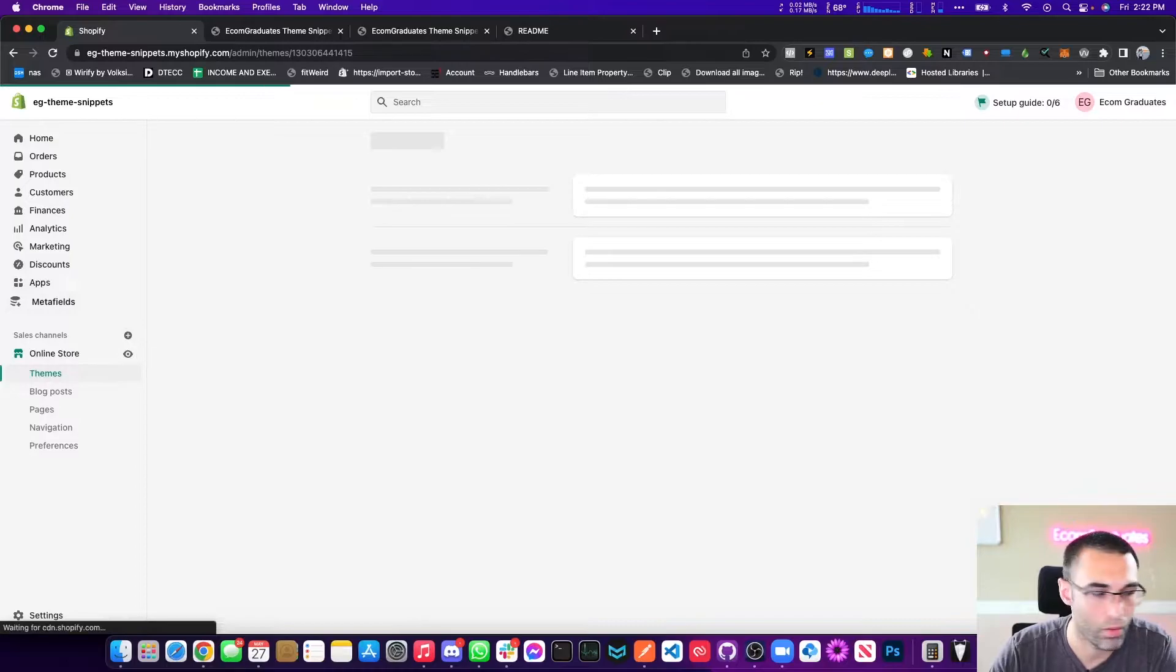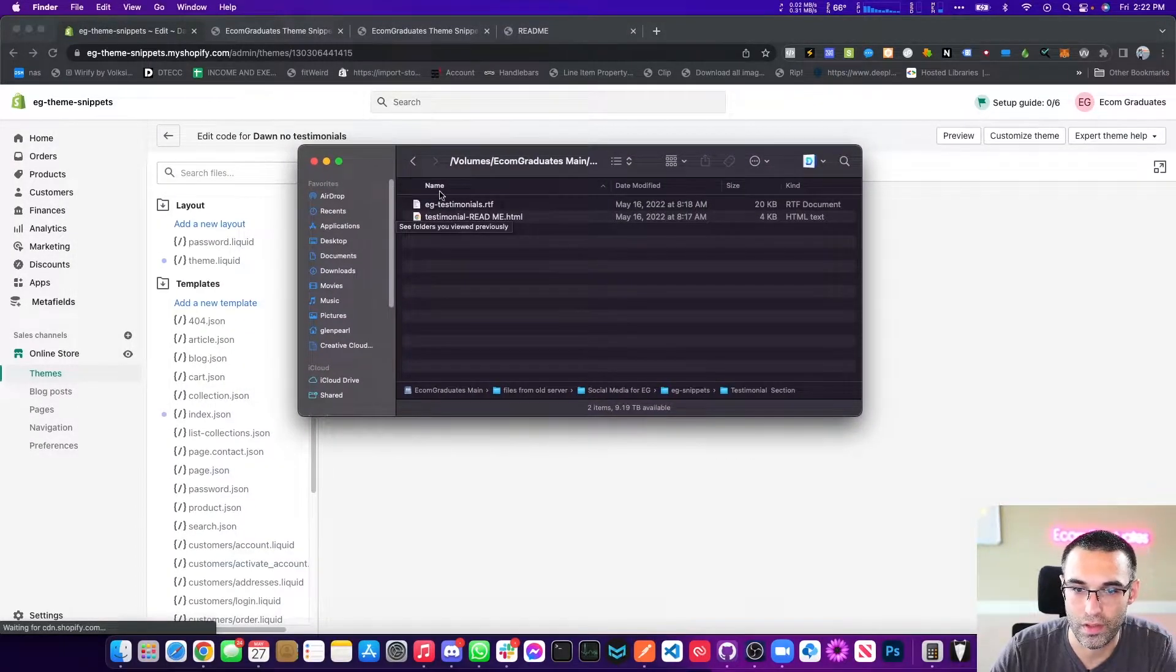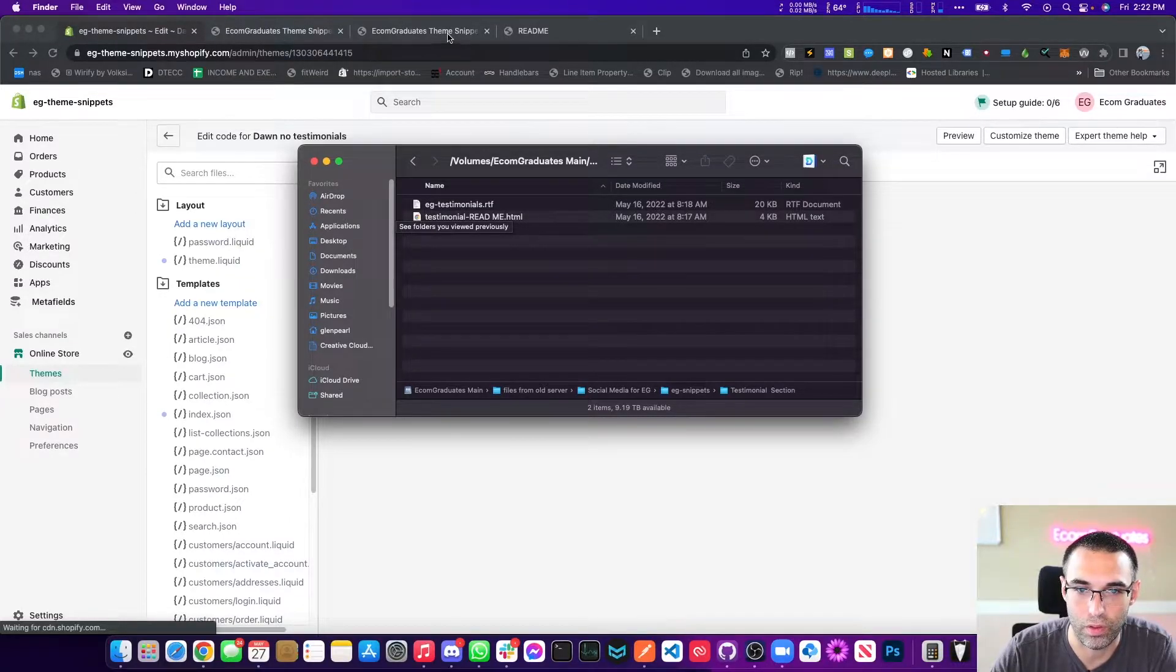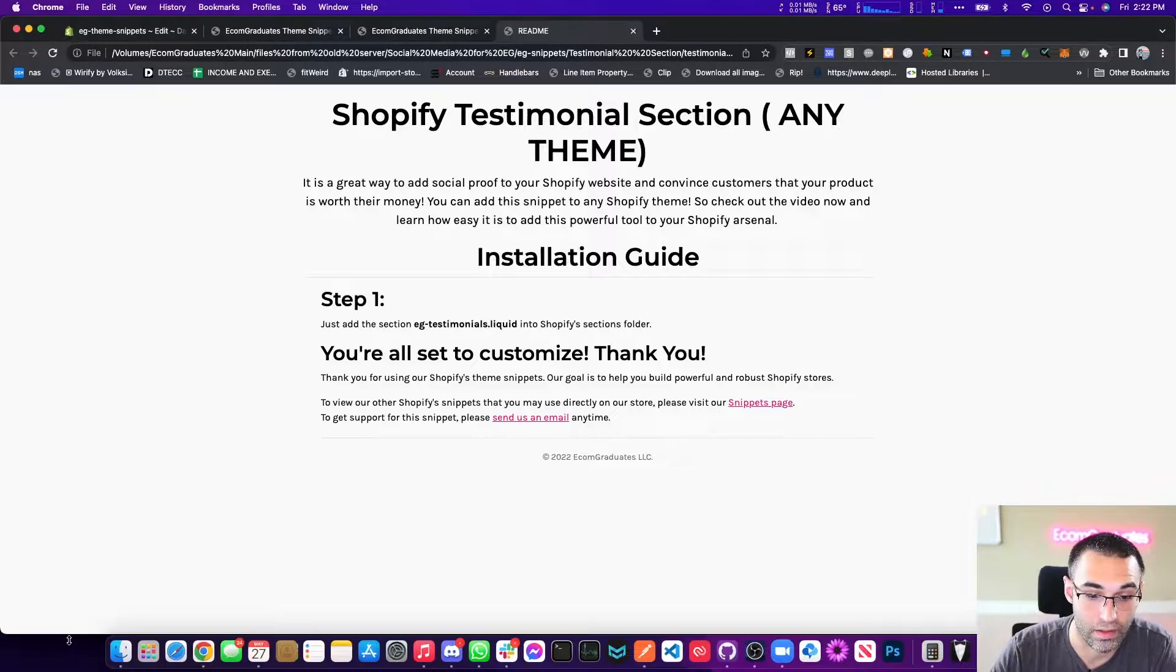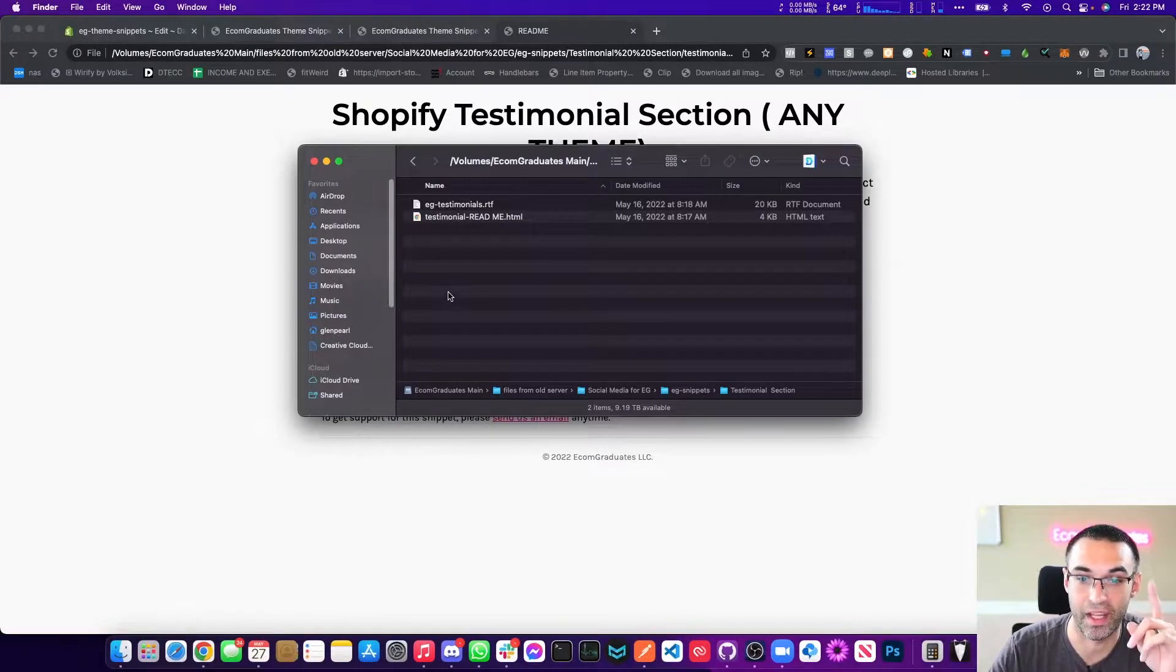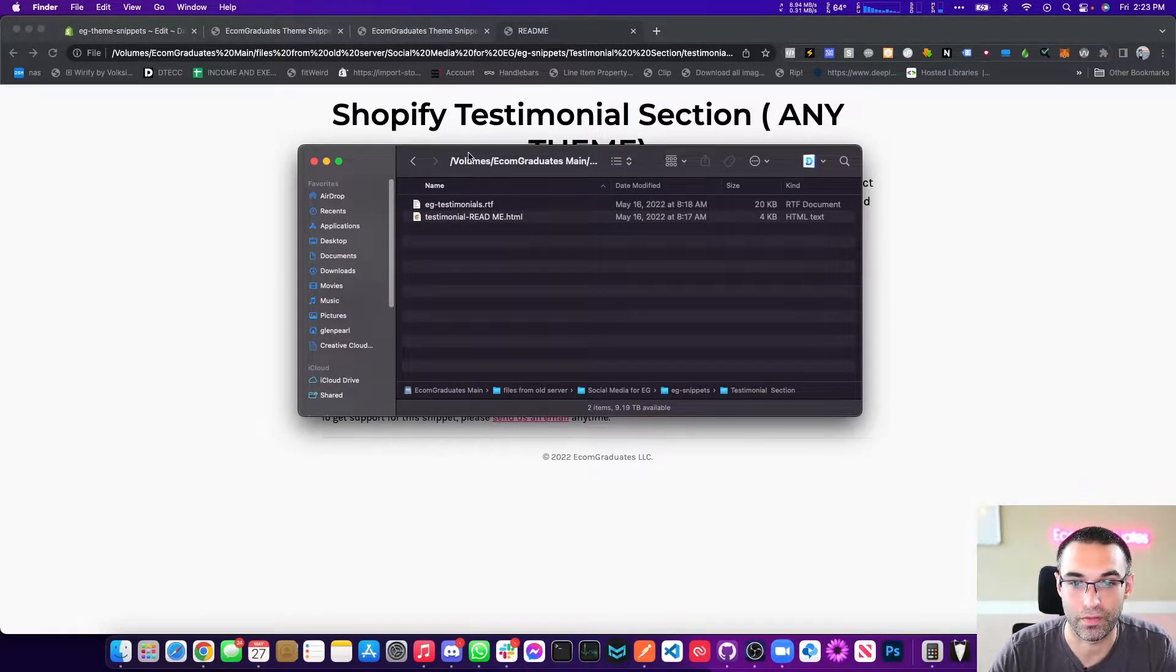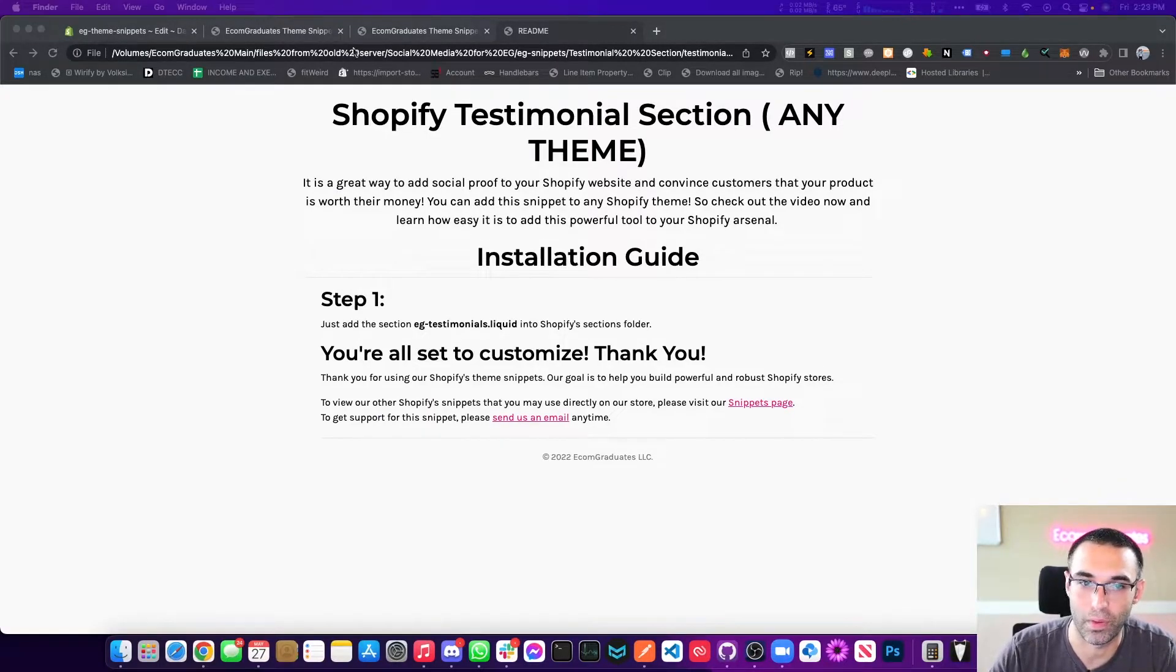Now when you actually get this download, what you're going to do is you're going to see two files. There's going to be a readme file, which I have open right here, and it's really that easy. I think there's just literally one step, one single step. So follow along closely. I won't repeat myself, probably will.